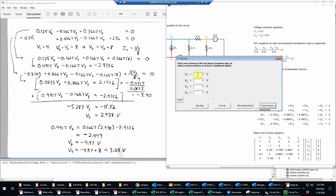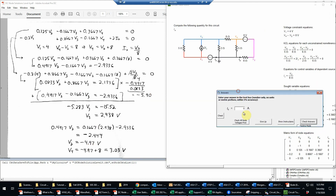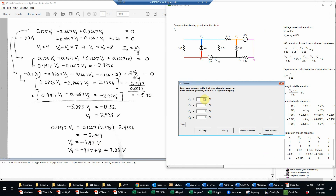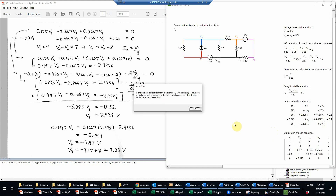Now I'll enter those onto the requested form. Remember that you don't necessarily have to do that — you can always skip this and go straight to answering the question for the final SOT variable. But I'm going to enter the original values to make sure they're all correct, which will make it easier to find any mistakes. So V1 is 4, V2 is negative 4.97, V3 is 2.938, and V4 is 3.03. Some of these numbers may be off a little bit, but they should be within the error tolerance. And indeed, that did work.